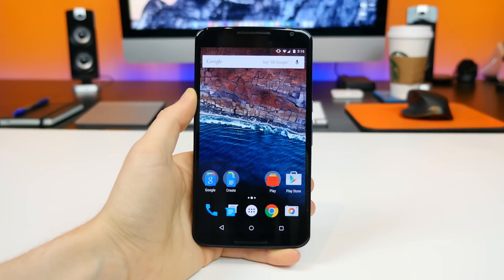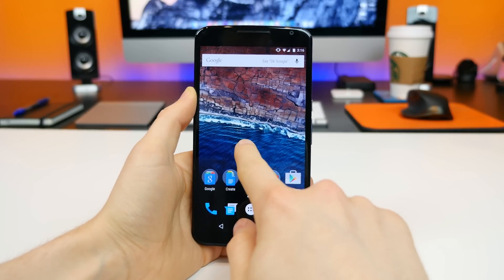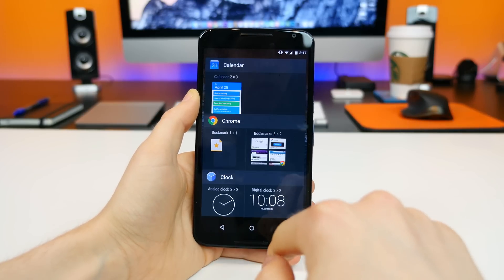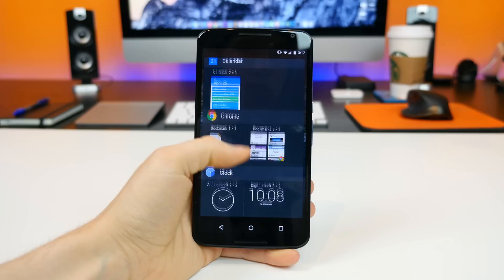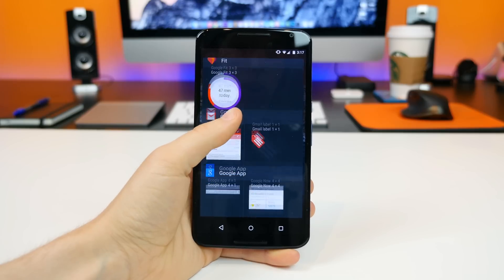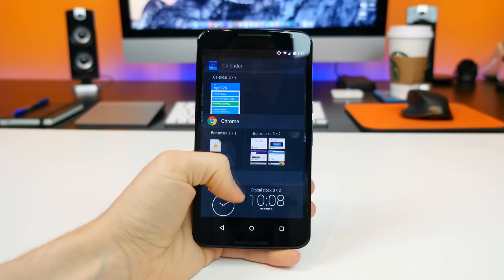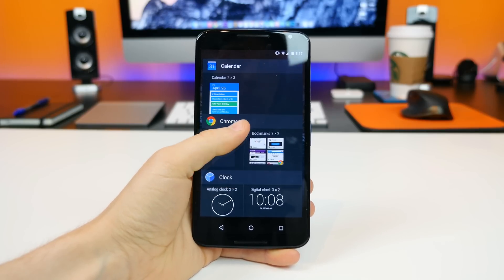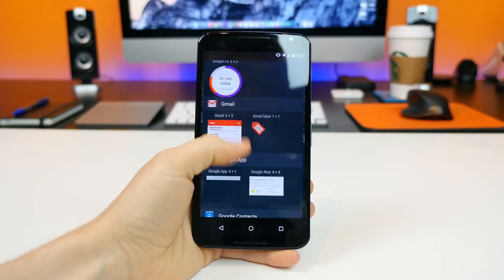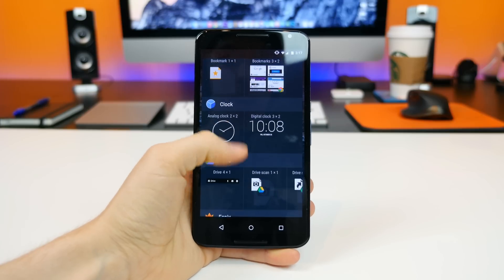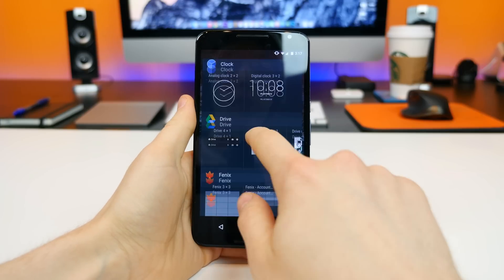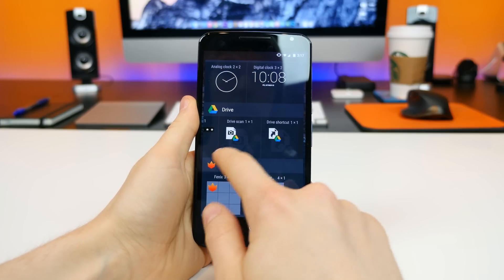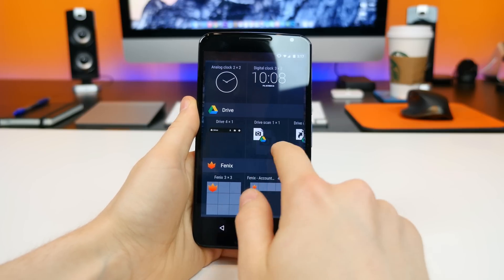If we go to the widget section, it's now presented in a vertical format, so we can swipe through all of our widgets vertically, which is different. It's no longer side to side — for better or worse — and if an app has multiple widgets you can now slide through them like so.